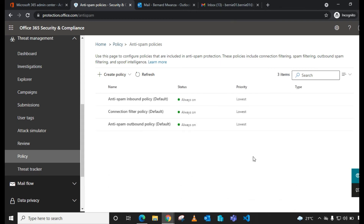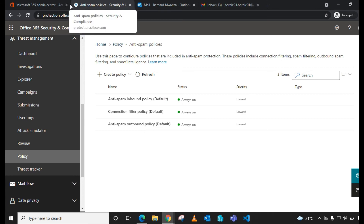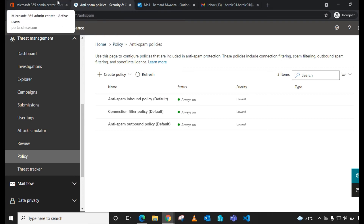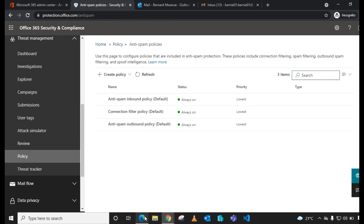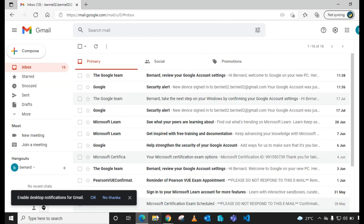Now we're going to test by sending another email from the external Gmail account to our Office 365 user to see if mail forwarding will work. I'll go ahead and compose a new message.